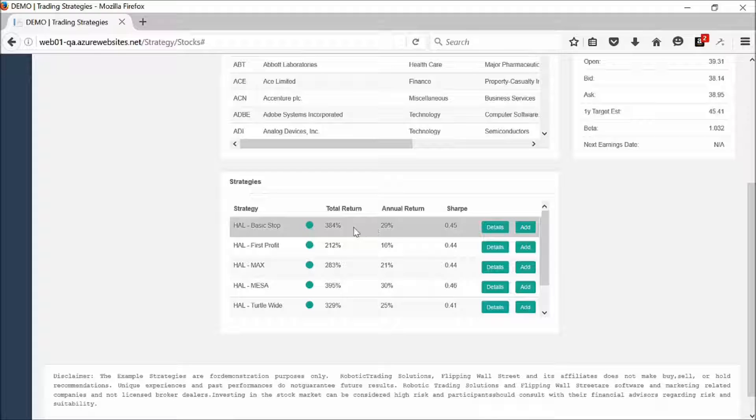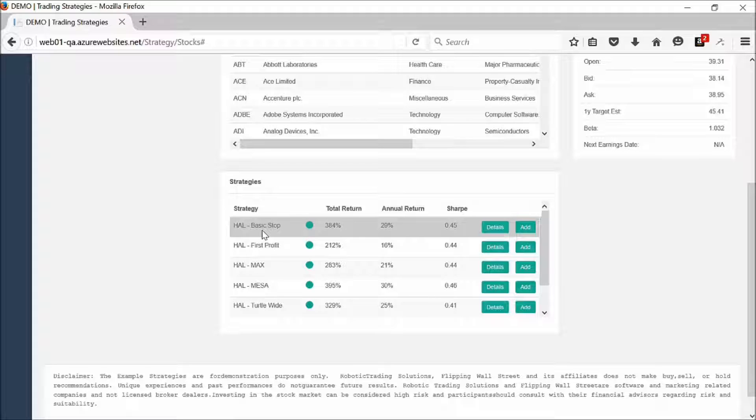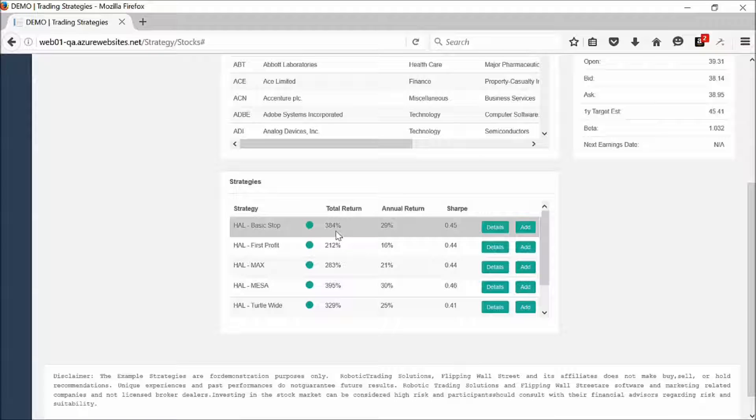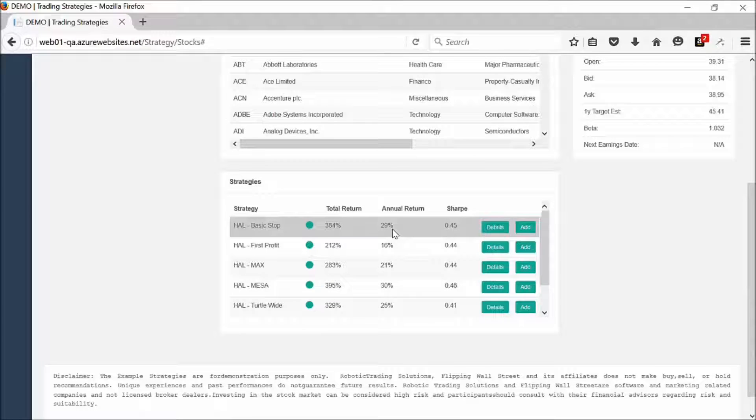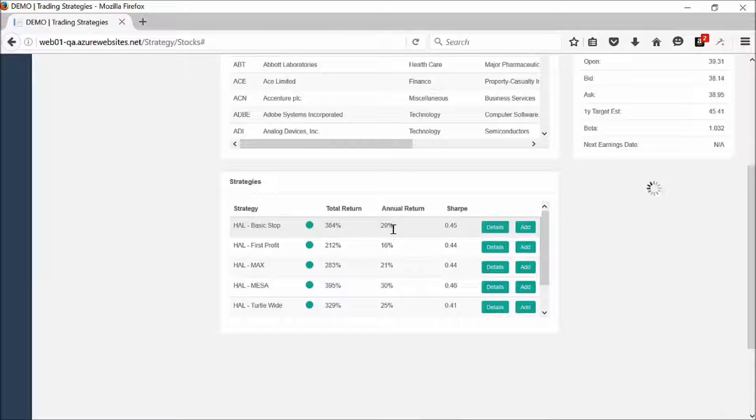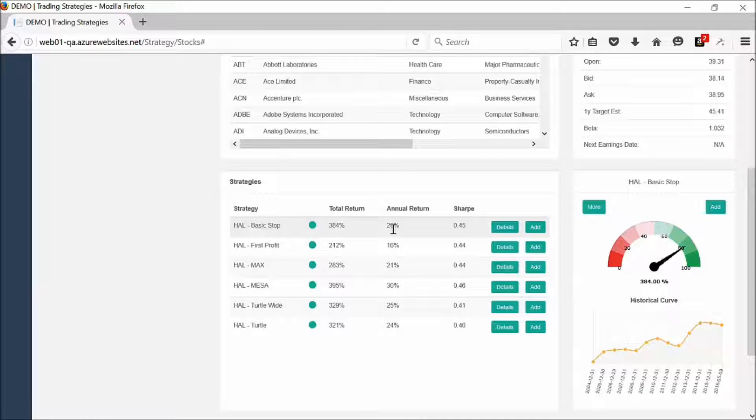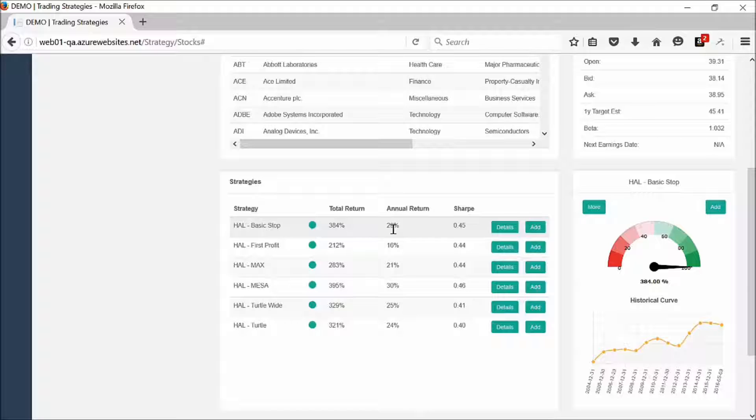If we look at this, Halliburton, it appears that the basic stop strategy is up about 384%, which is about a 29% return annualized. Let's go ahead and click on that and take a look and see if this is something that we'd like to add to our portfolio.